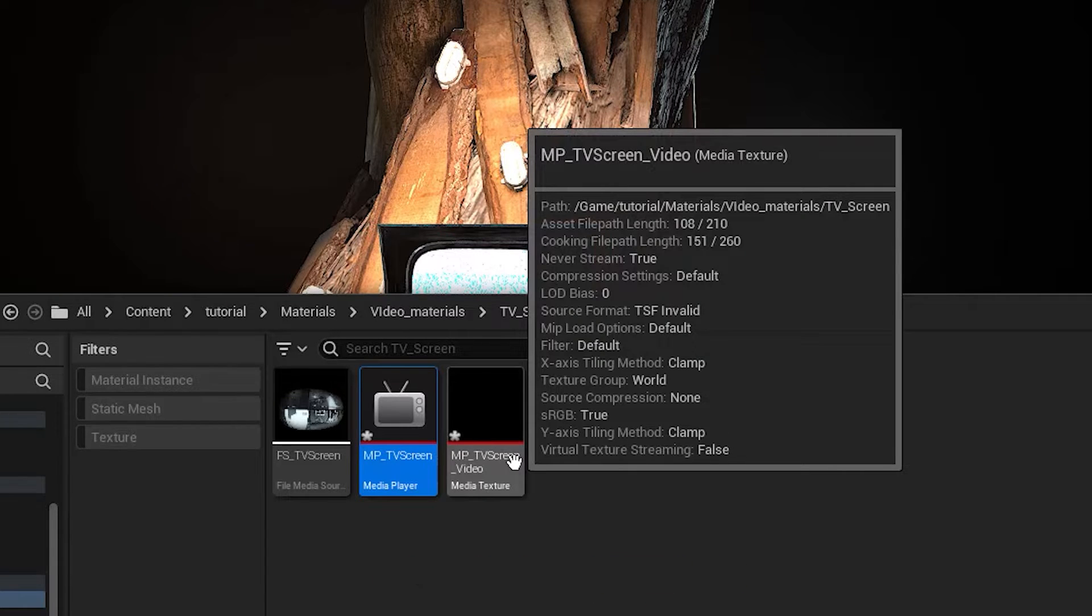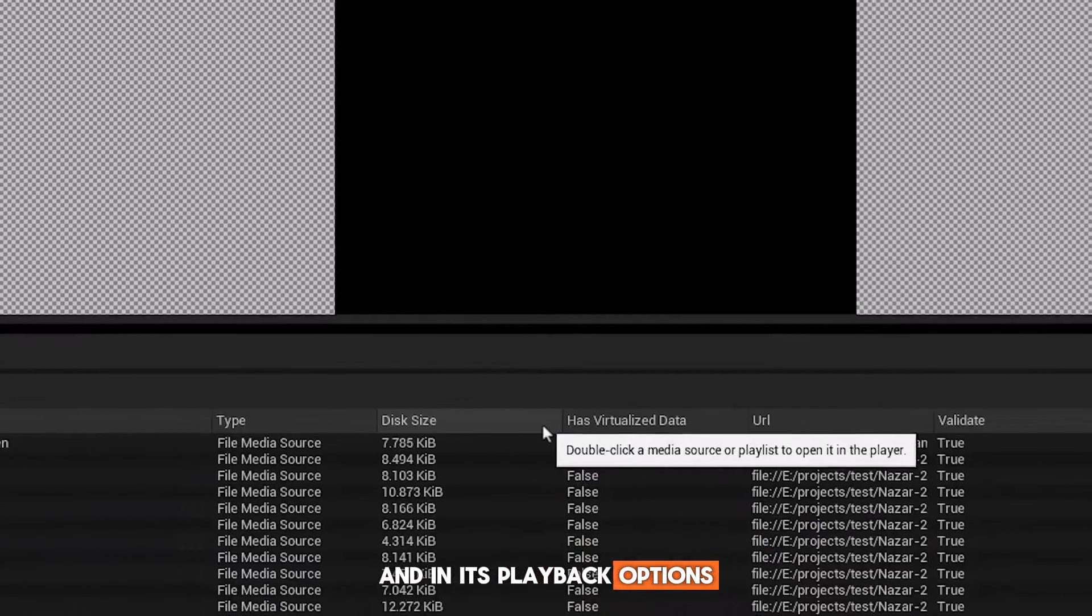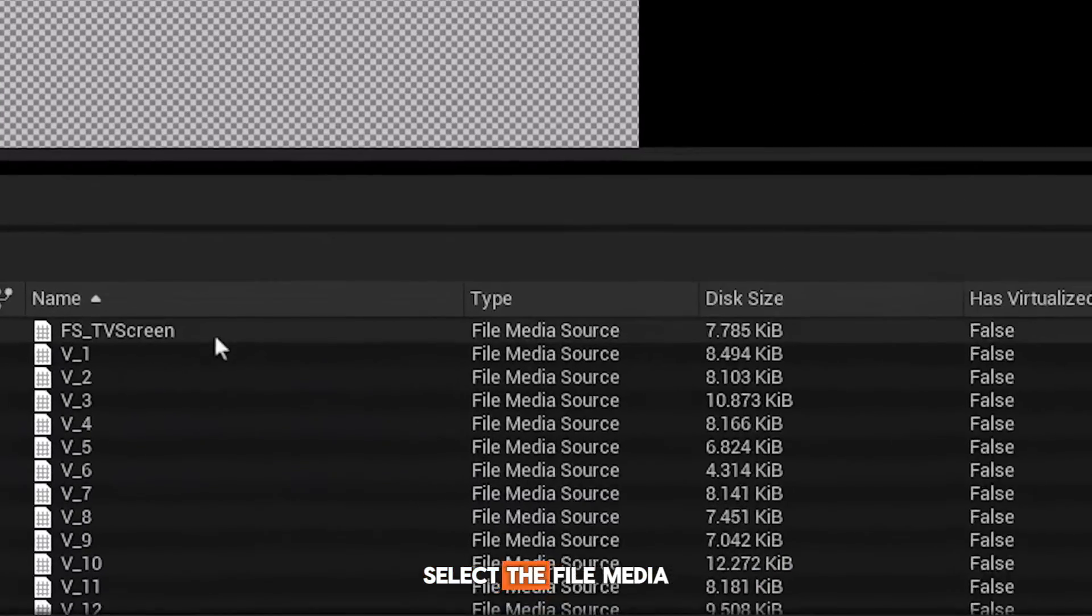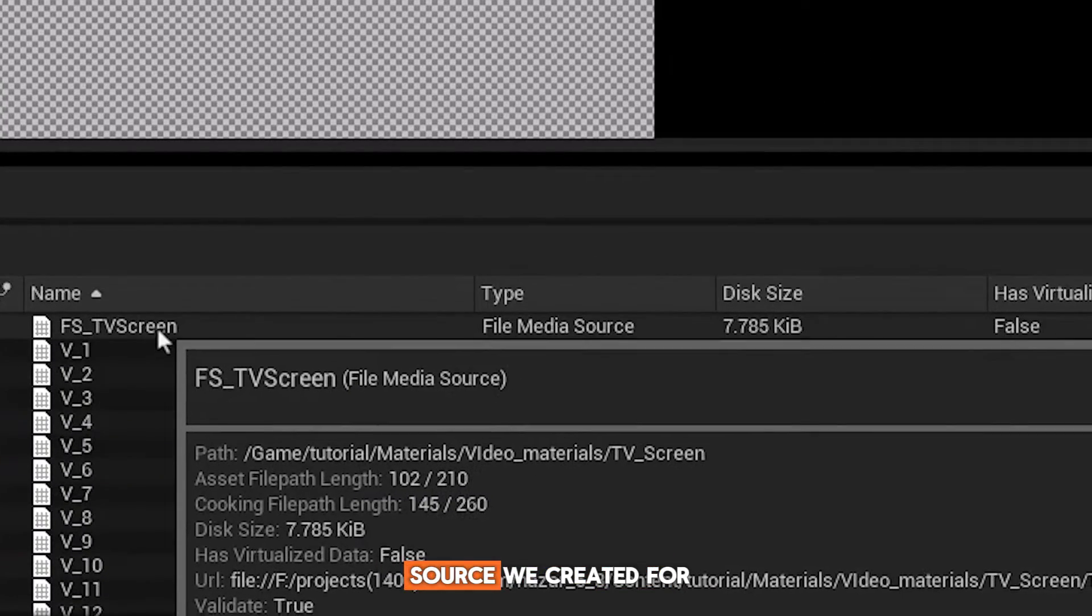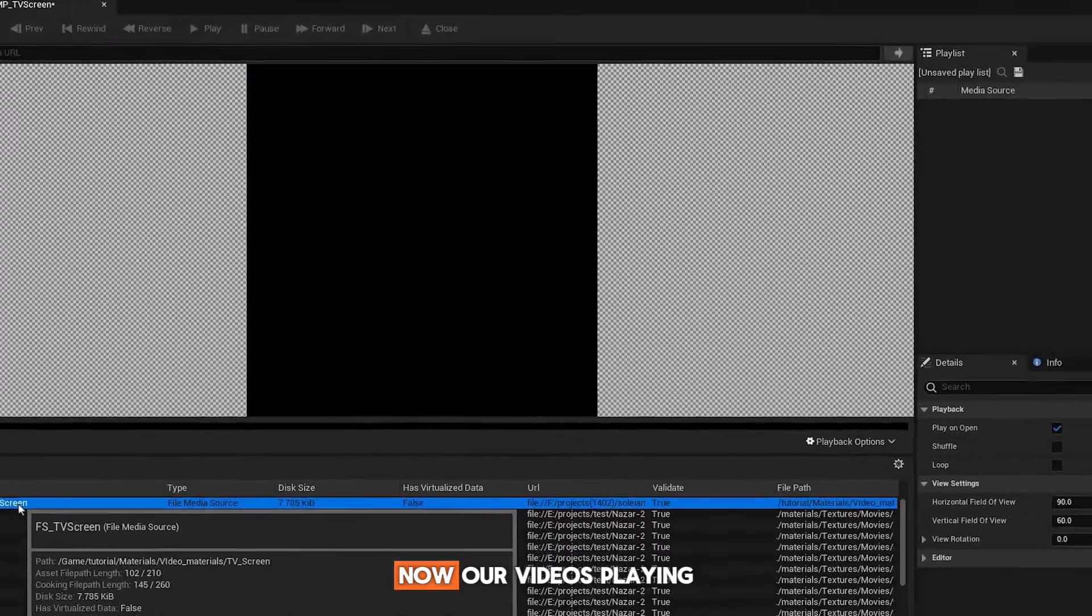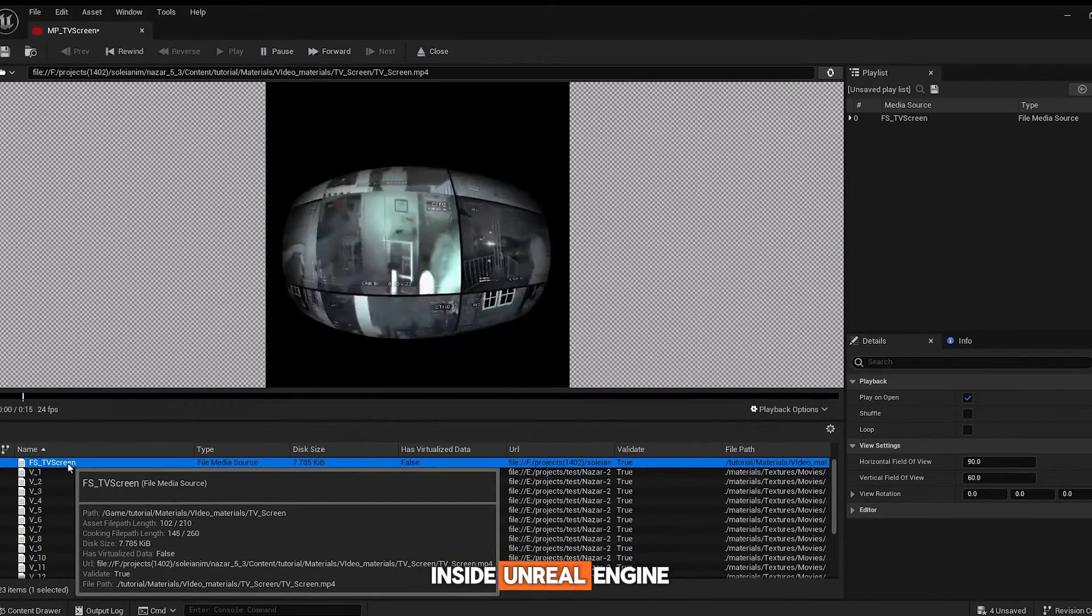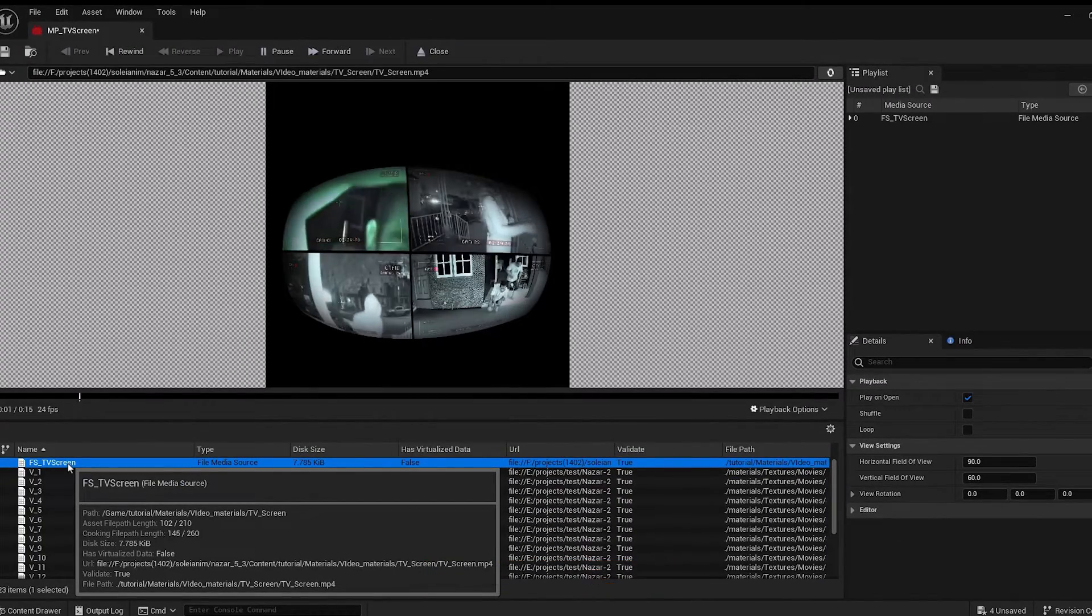Open the media player, and in its playback options, select the file media source we created for our video. Now, our video is playing inside Unreal Engine.